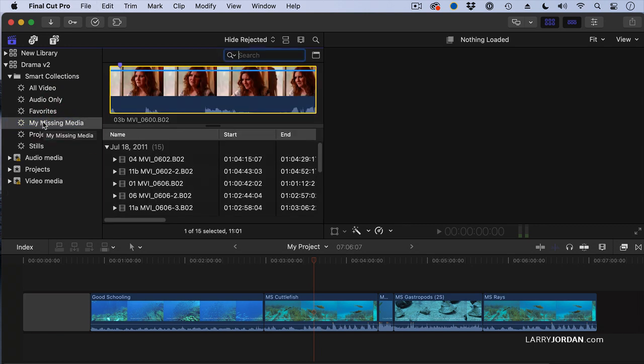What this now shows me is all the clips where the proxy files are missing.